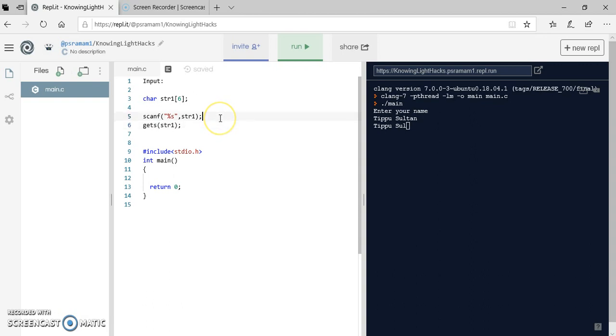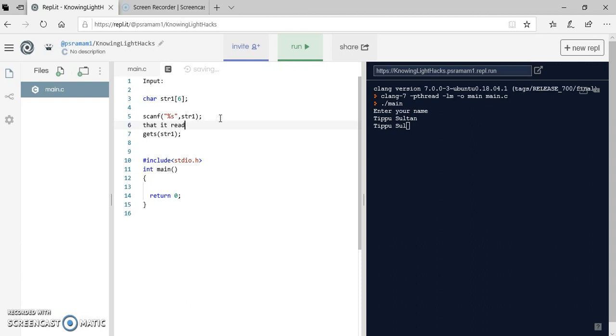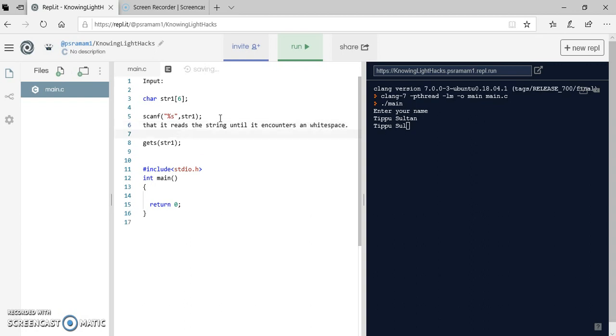This is one method. And there is also another method to read the array, that is gets function. Gets, I will pass the string. This will read the array for us. When we use scanf method there is a drawback, that it reads the string until it encounters a whitespace.